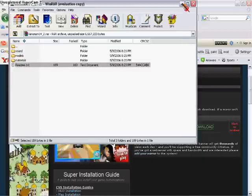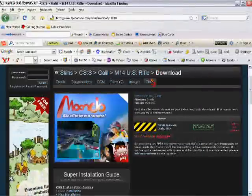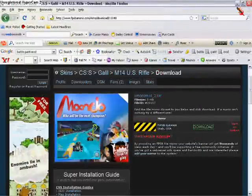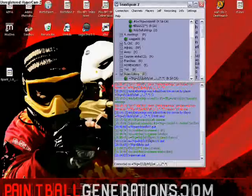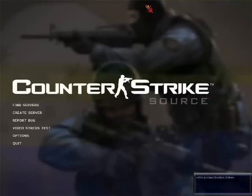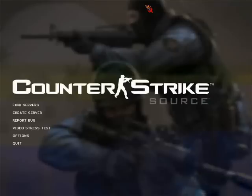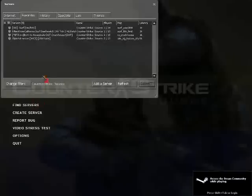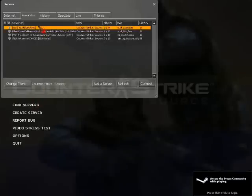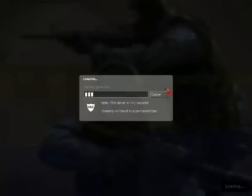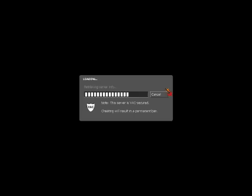And now we're going to go into CSS and see if it worked. I'll see you in CSS. Okay. Now that you've pulled up Counter-Strike Source, you go look at a server. I'm just going to join a random one. Once you connect to the server, you'll just buy the gun and see if it worked.